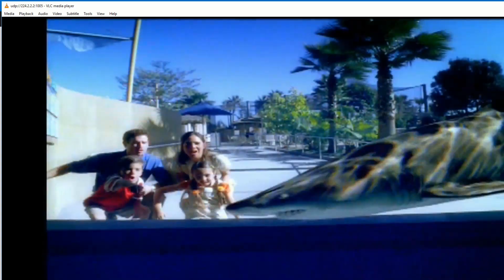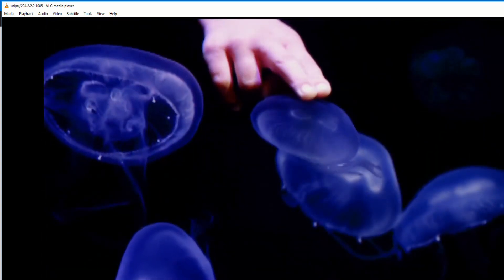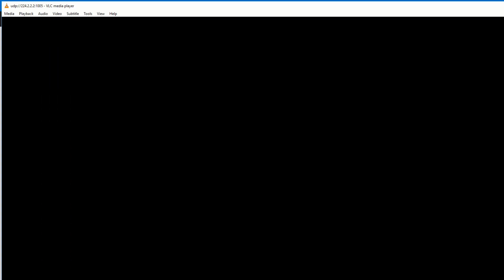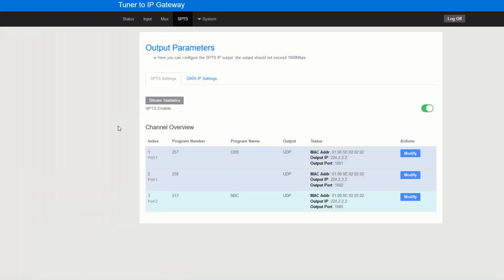And that's pretty much it. That says that that's really how easy it is to make your own channels using an RF to IP gateway.